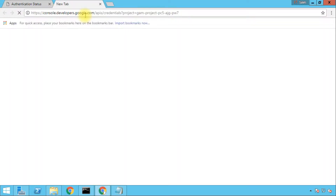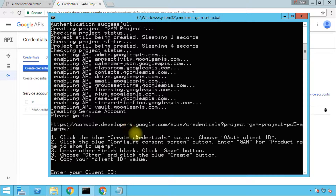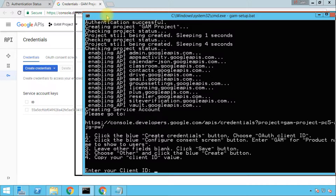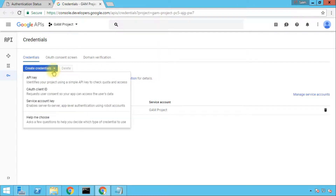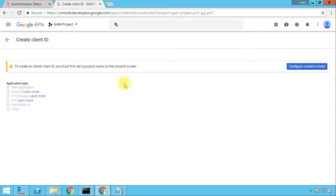Let's go to the URL. It tells us that we need to click the Create Credentials button, which is the blue button, and then choose the OAuth client ID option. For the client ID type we'll choose Other. So let's click Create Credentials, then click OAuth client ID, and it will ask us to configure a consent screen. This consent screen is like a product name that will be displayed to the user once we authorize GAM to work with our domain. So let's click Configure Consent Screen.